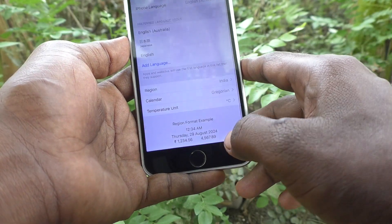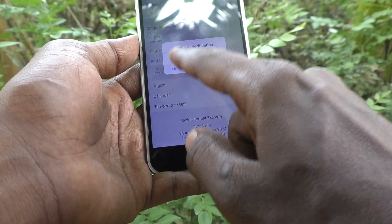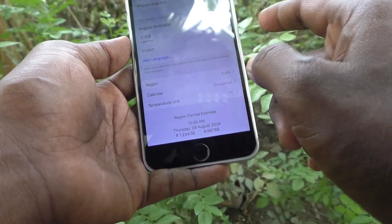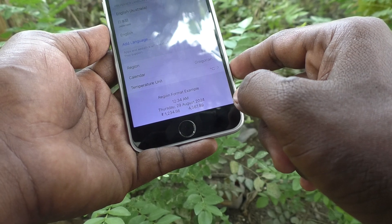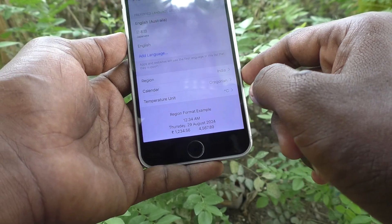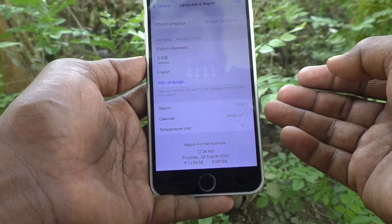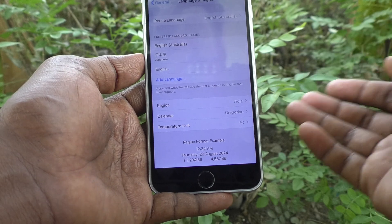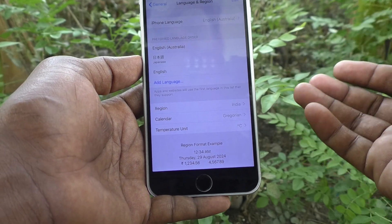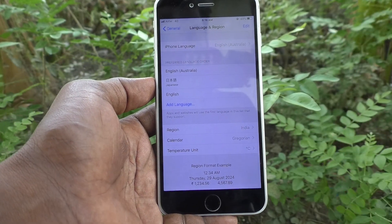Setting up language — yes, it has been changed. So in this way you can easily change to any language on your Apple iPhone 6 Plus. That's all, friends. Thanks for watching, bye.